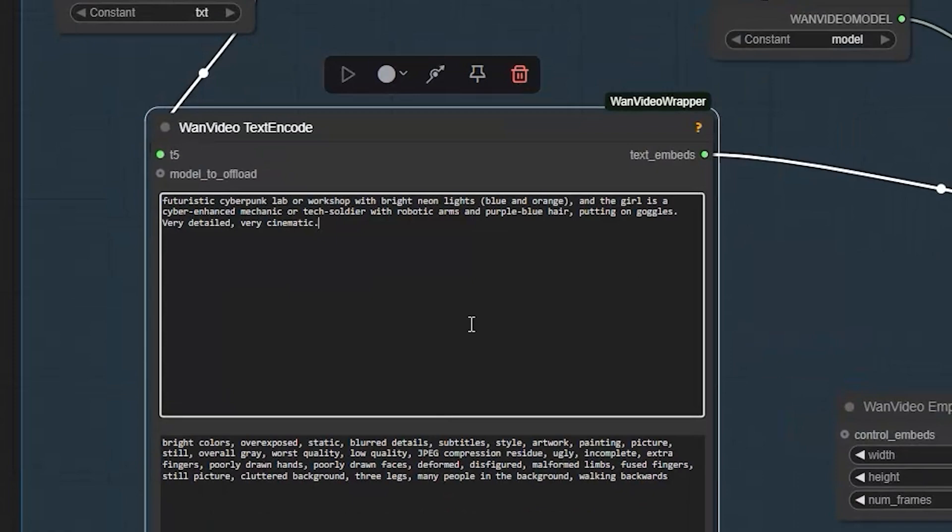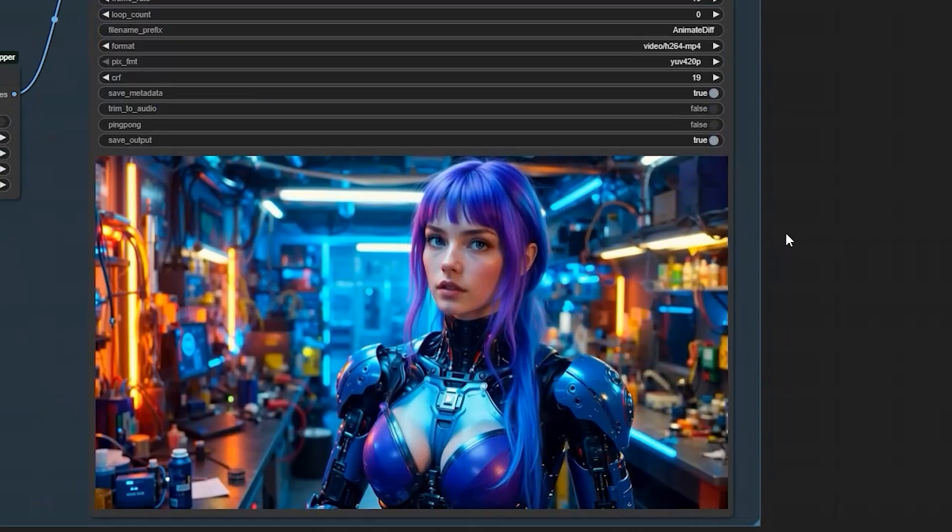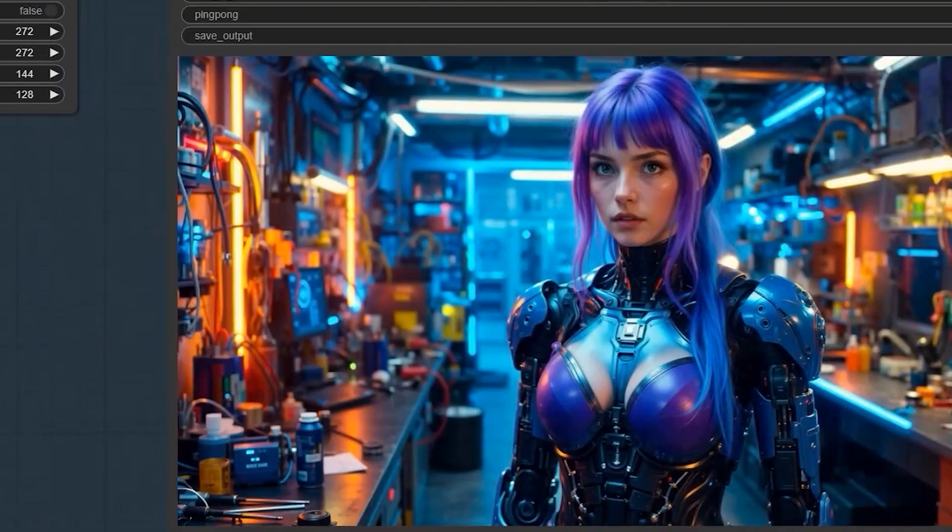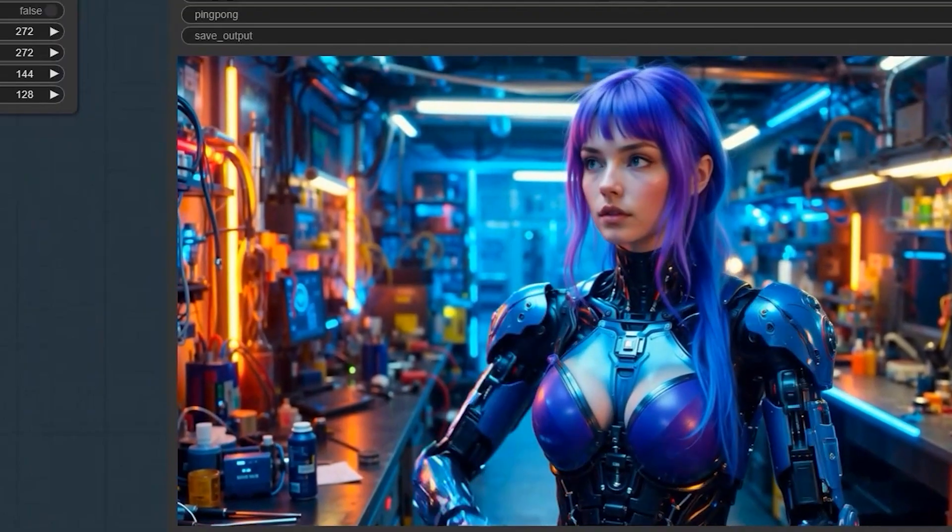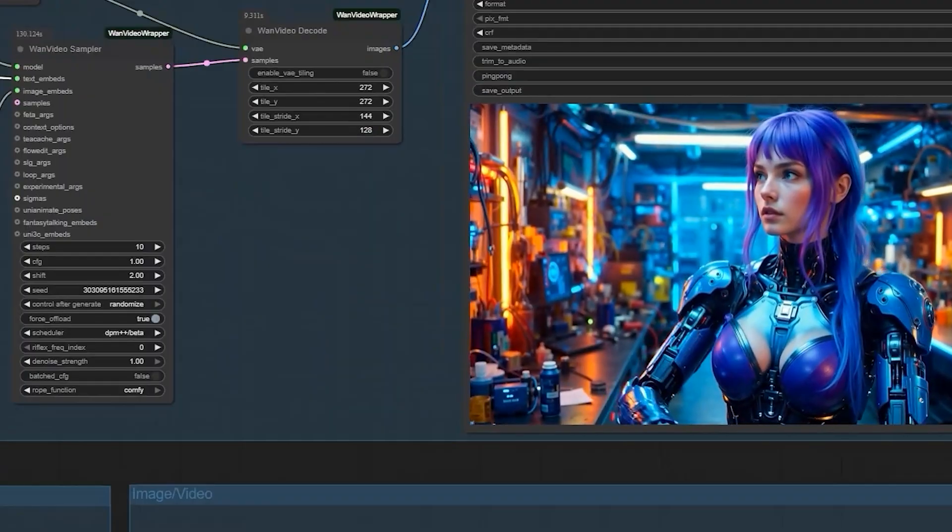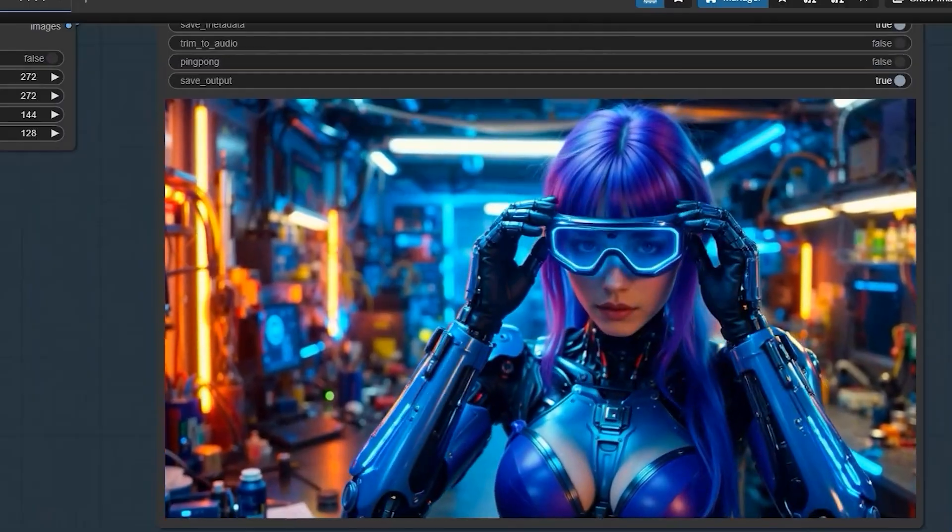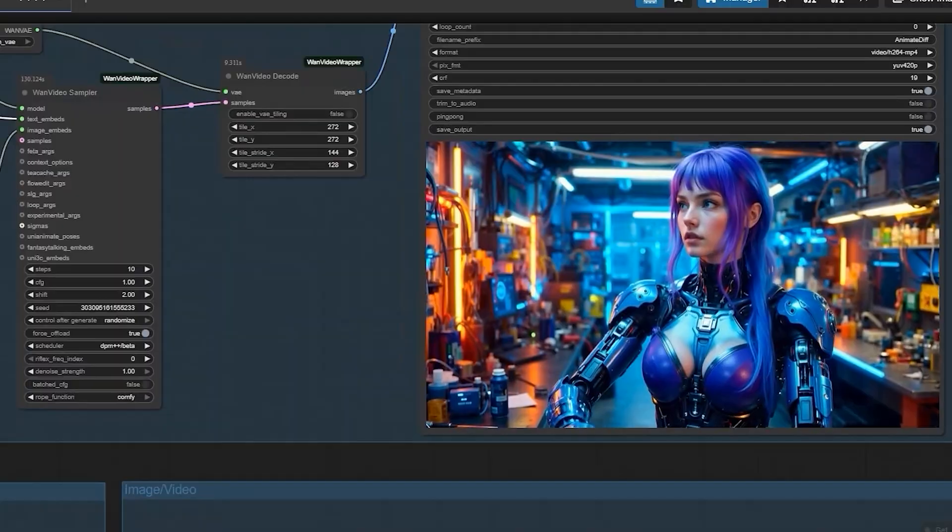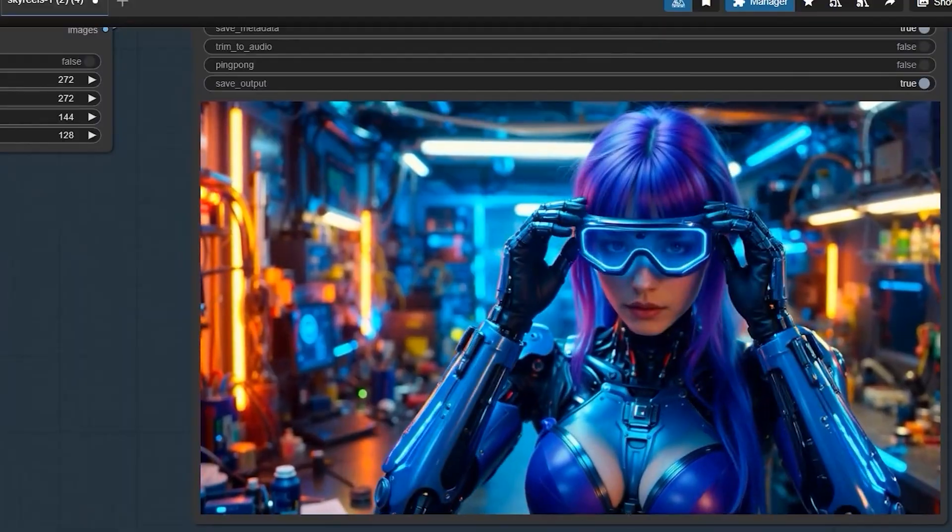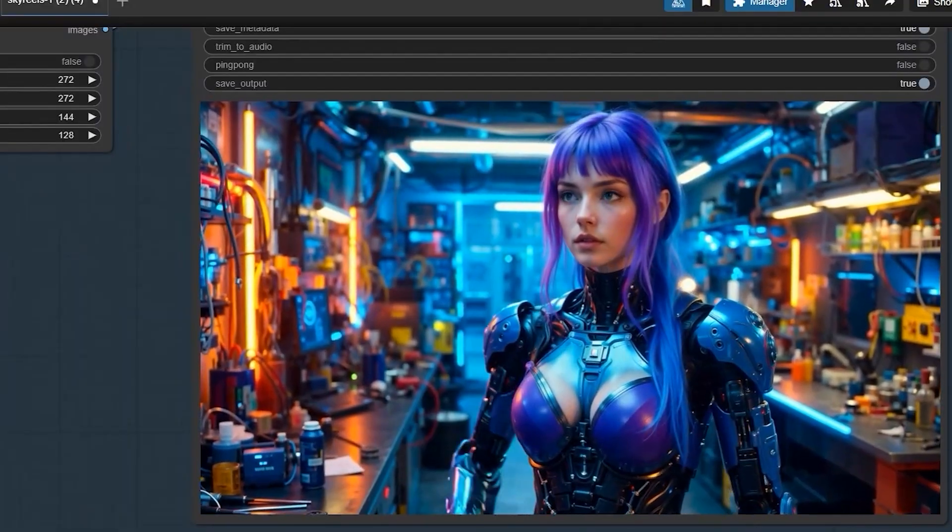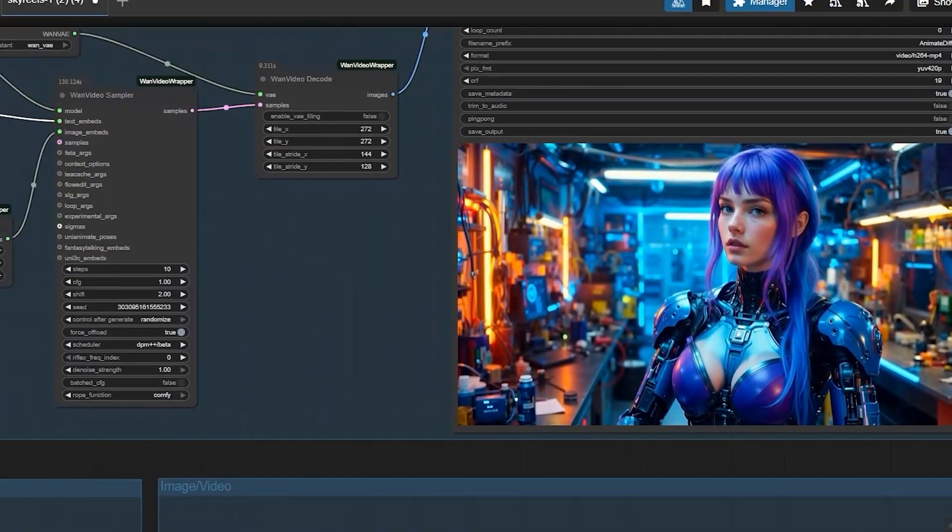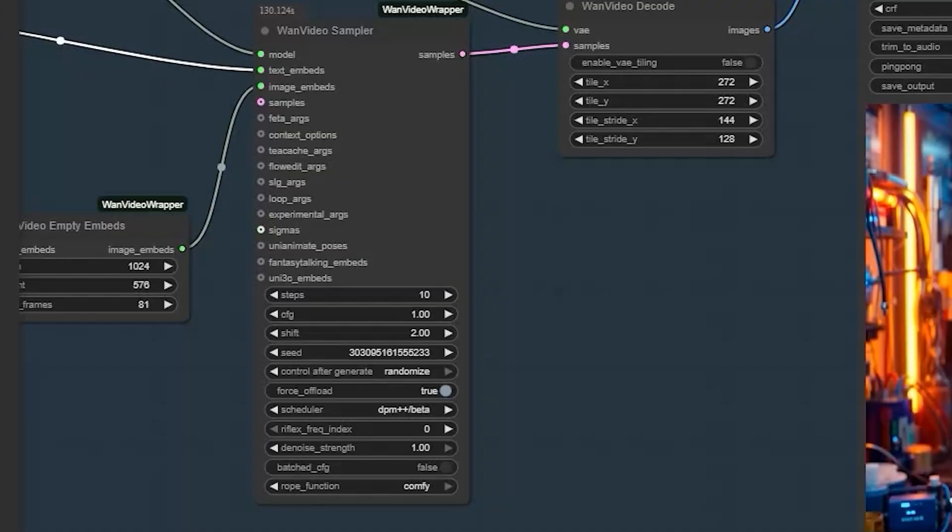I used this prompt: futuristic cyberpunk lab workshop with bright neon lights, girl is cyber-enhanced mechanic with robotic arms and purple blue hair. The result looks like something straight out of a Hollywood sci-fi movie. The lighting on the neon signs, the way her robotic arms move, it's all so natural.